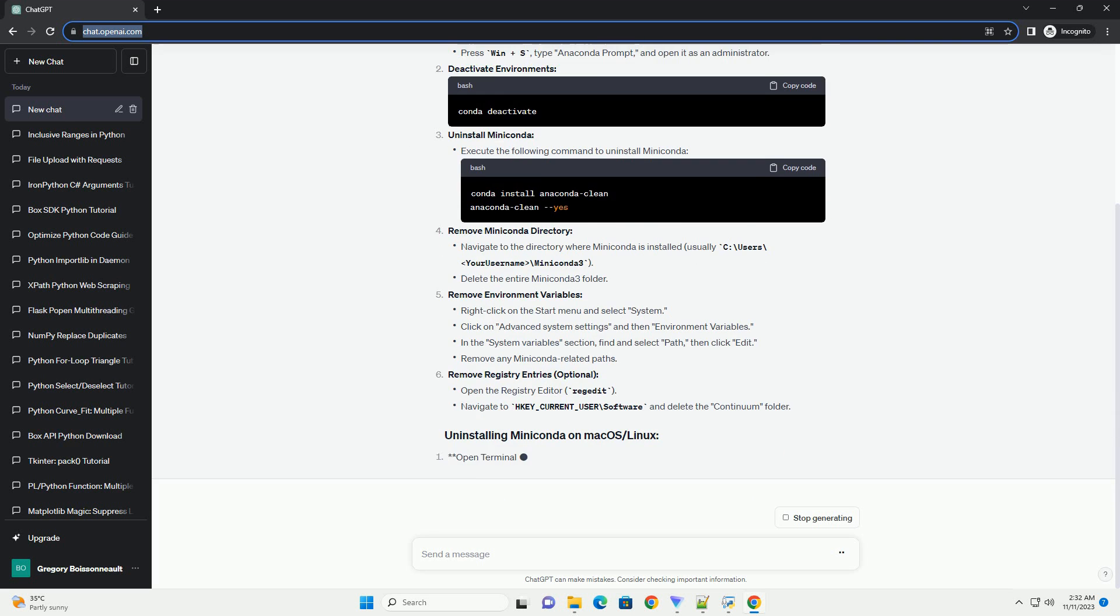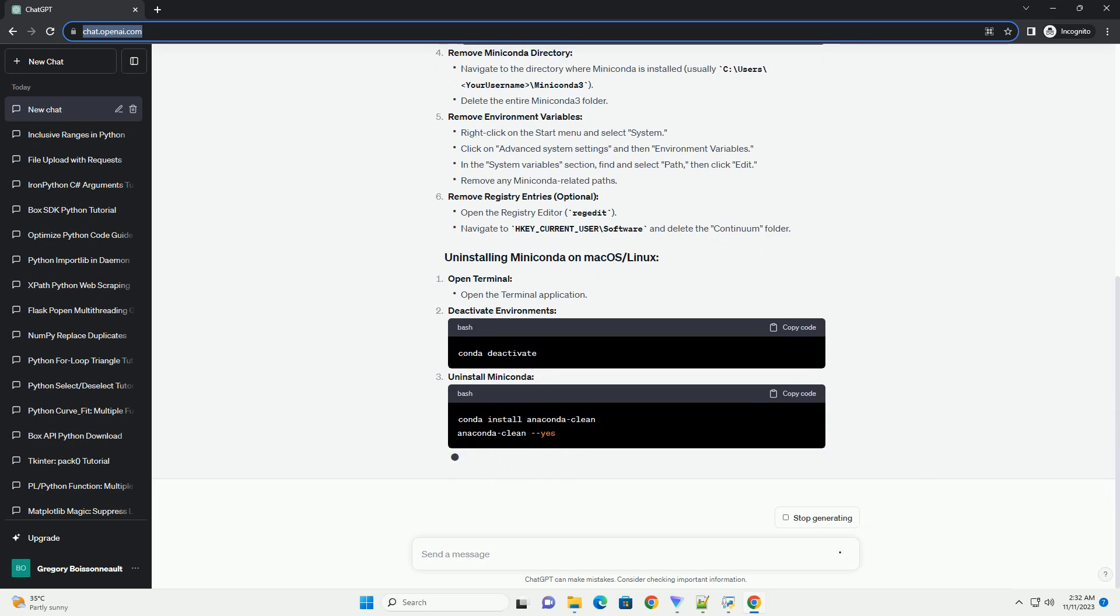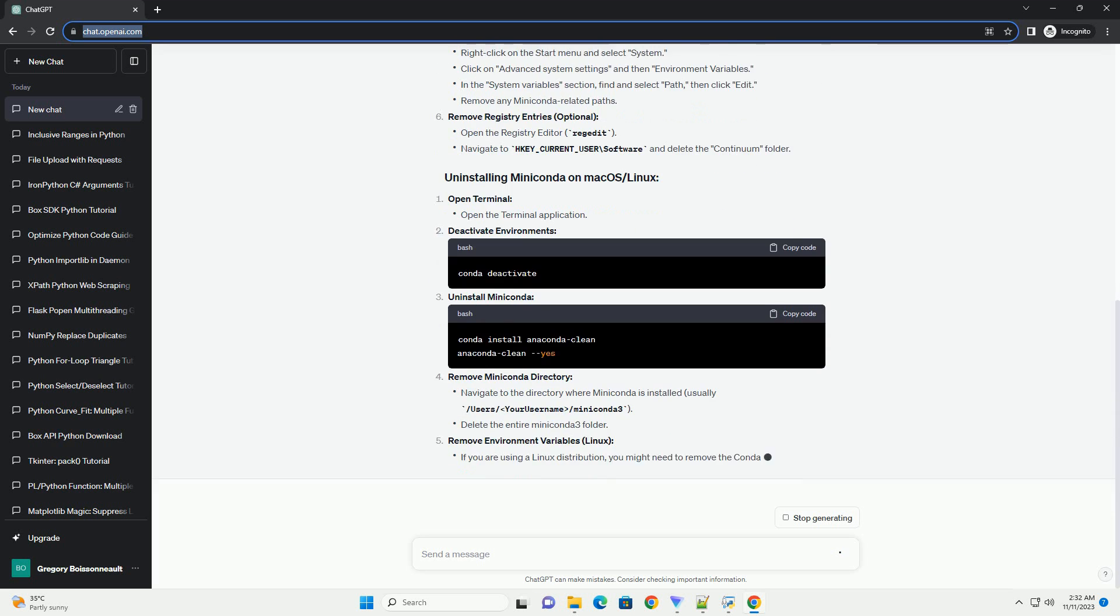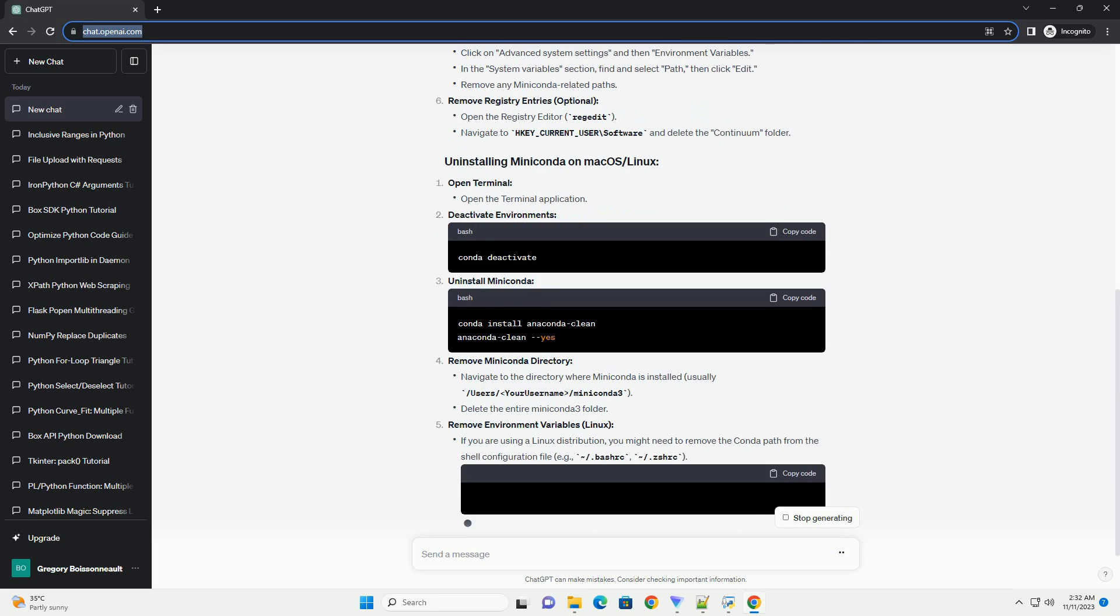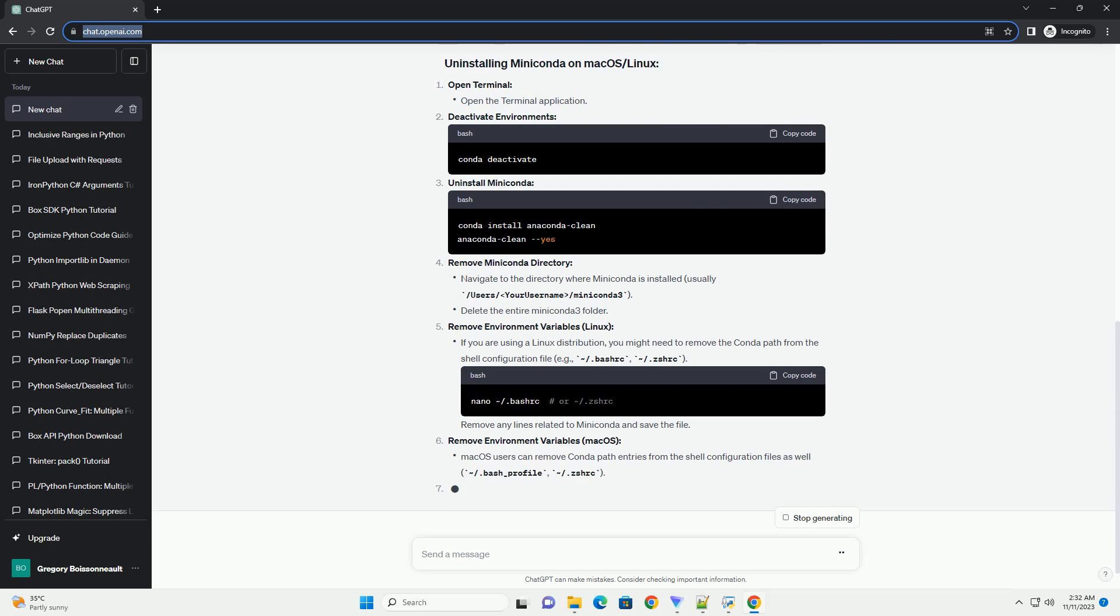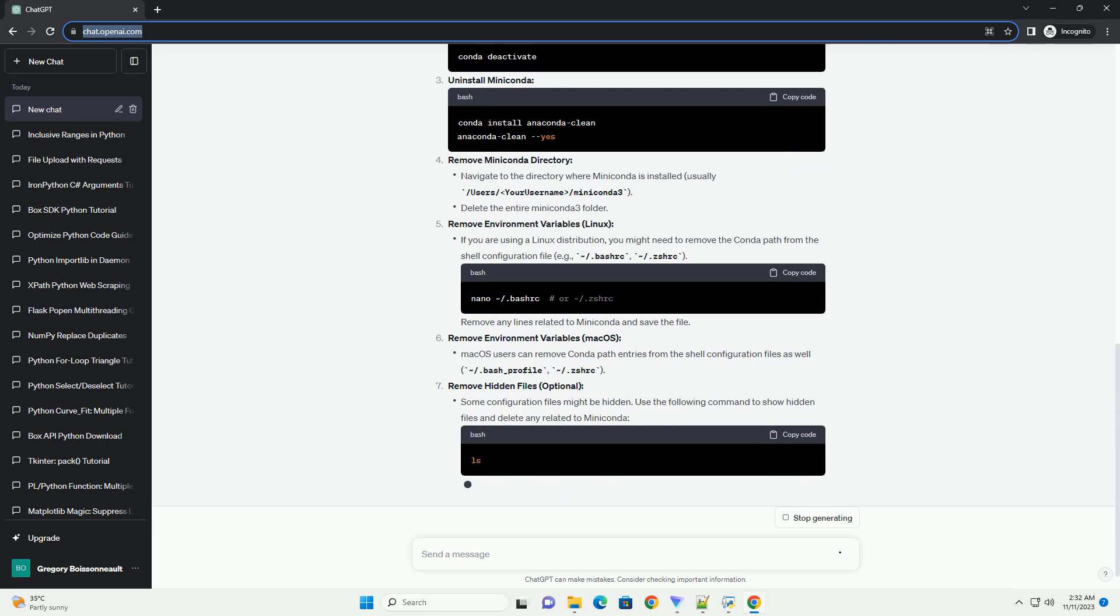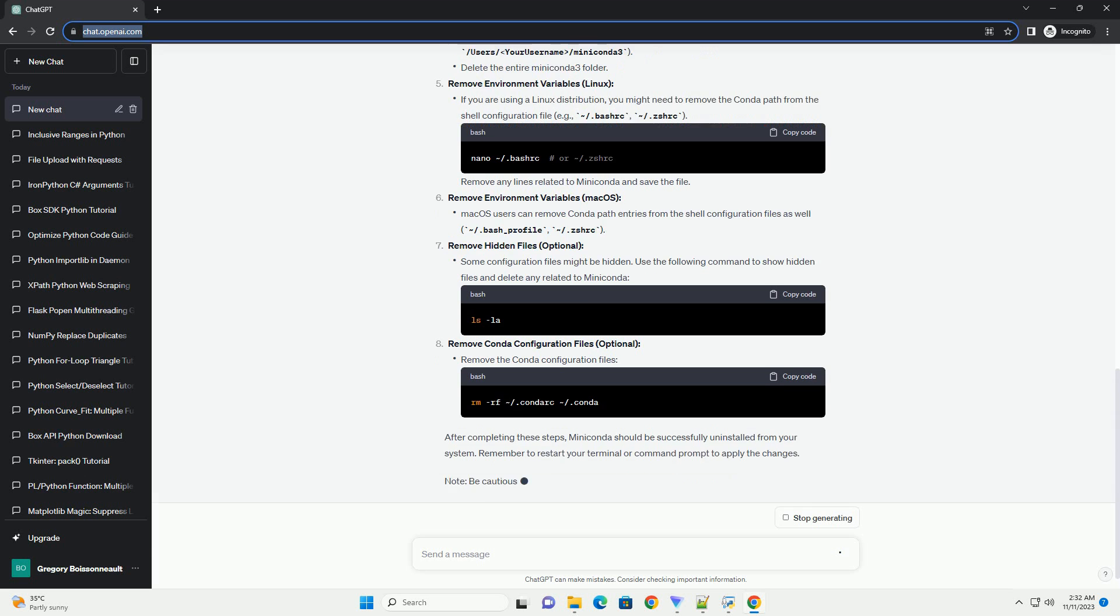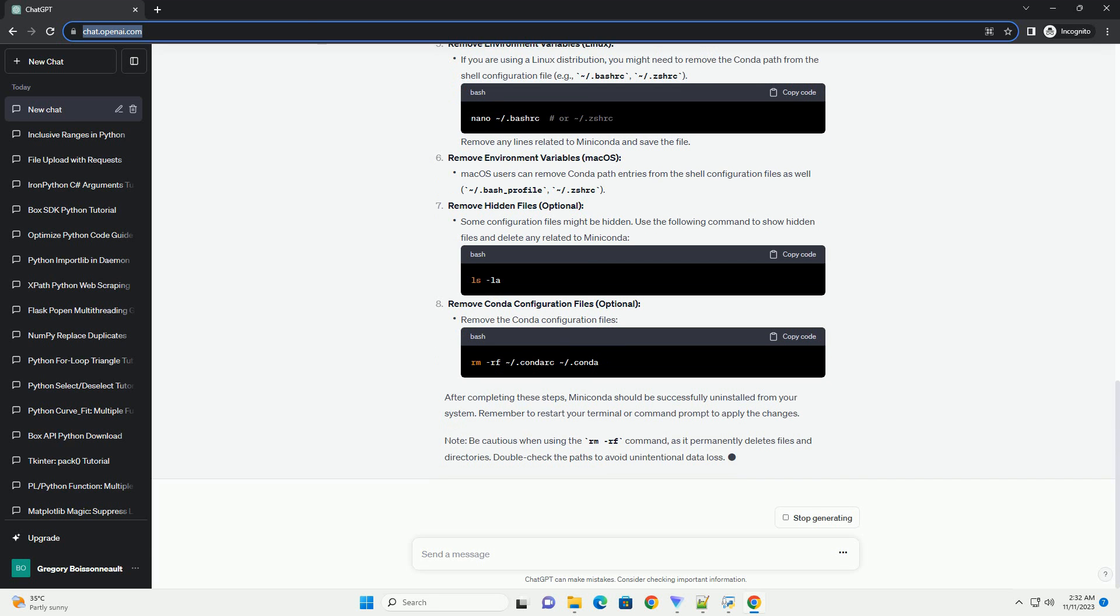here's a step-by-step tutorial with code examples for different operating systems. Open the Anaconda prompt. Deactivate Environments. Uninstall MiniConda. Remove MiniConda Directory. Remove Environment Variables. Remove Registry Entries, Optional.